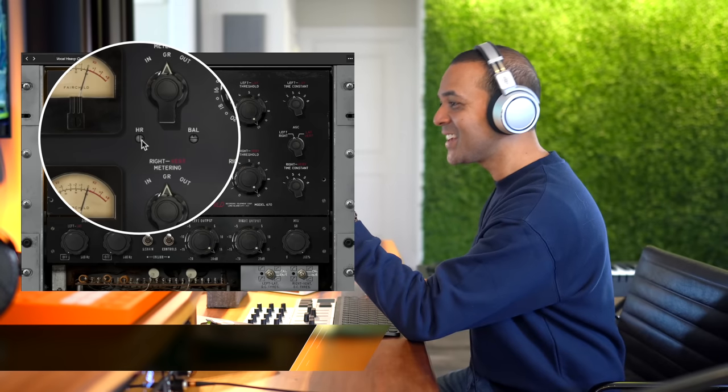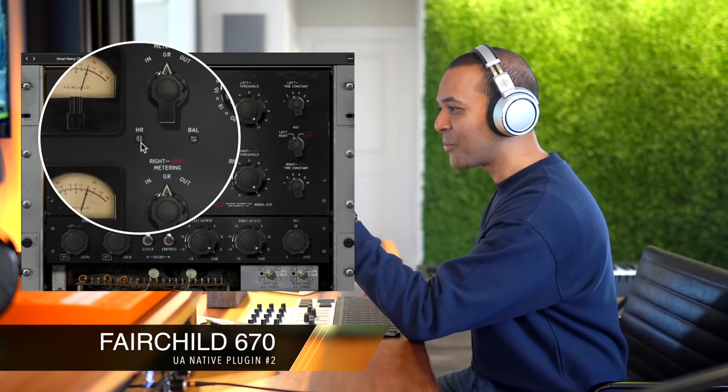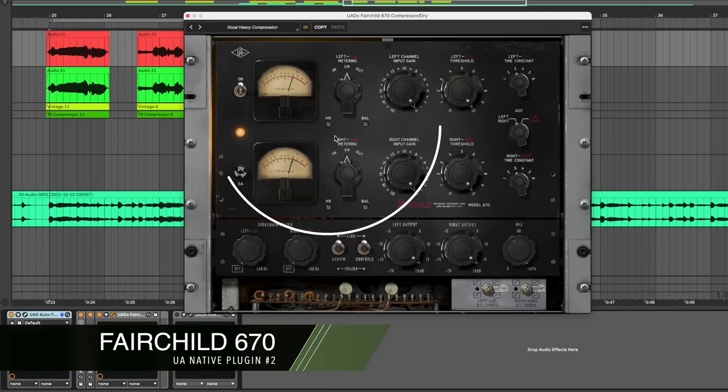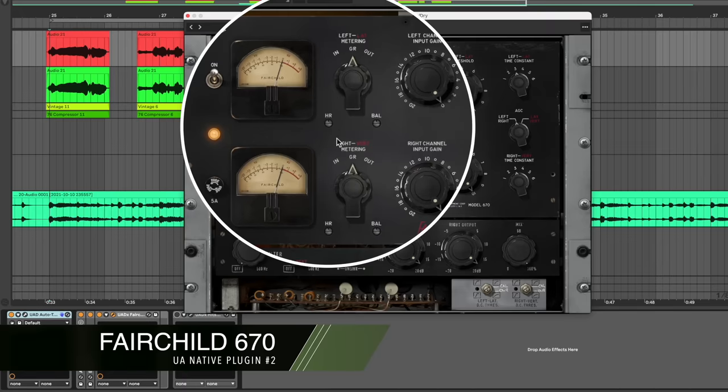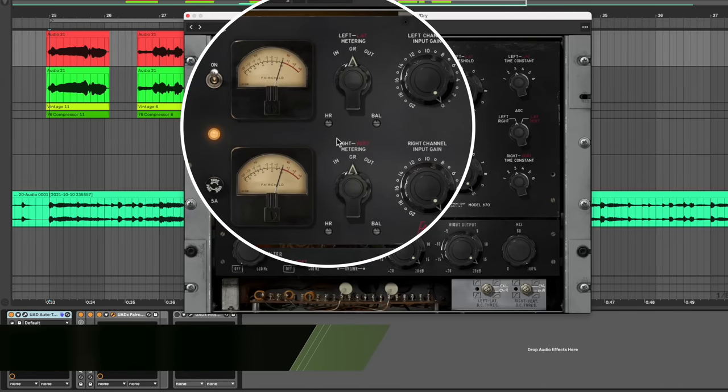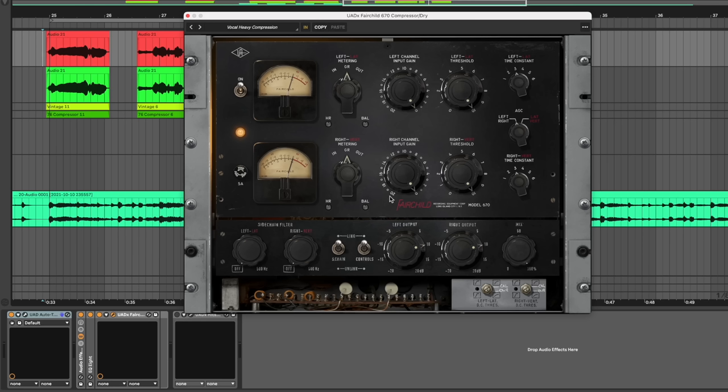All right ready for another secret? Look at this tiny screw right here. This is the headroom screw on the Fairchild 670 compressor and it makes a huge difference. Now I've got some pretty heavy compression on this but I want you to hear the before and after. Now the headroom's in its middle position and let's hear the vocals.